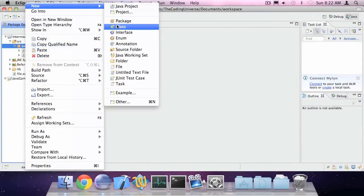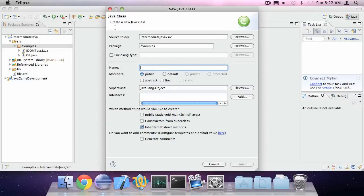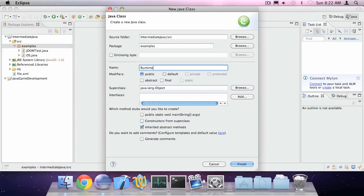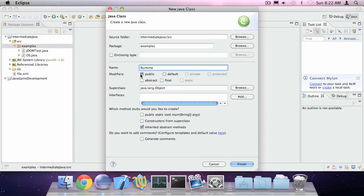So what the Runtime class lets you do is execute commands that you would normally execute in the terminal from Java code.